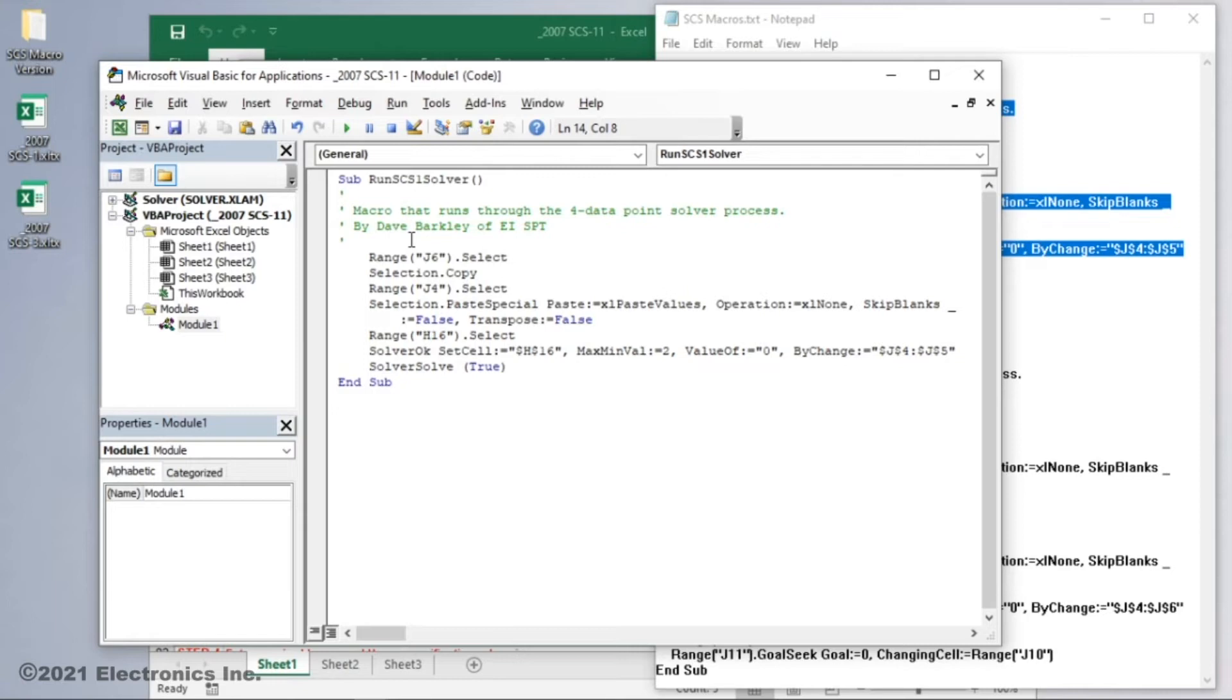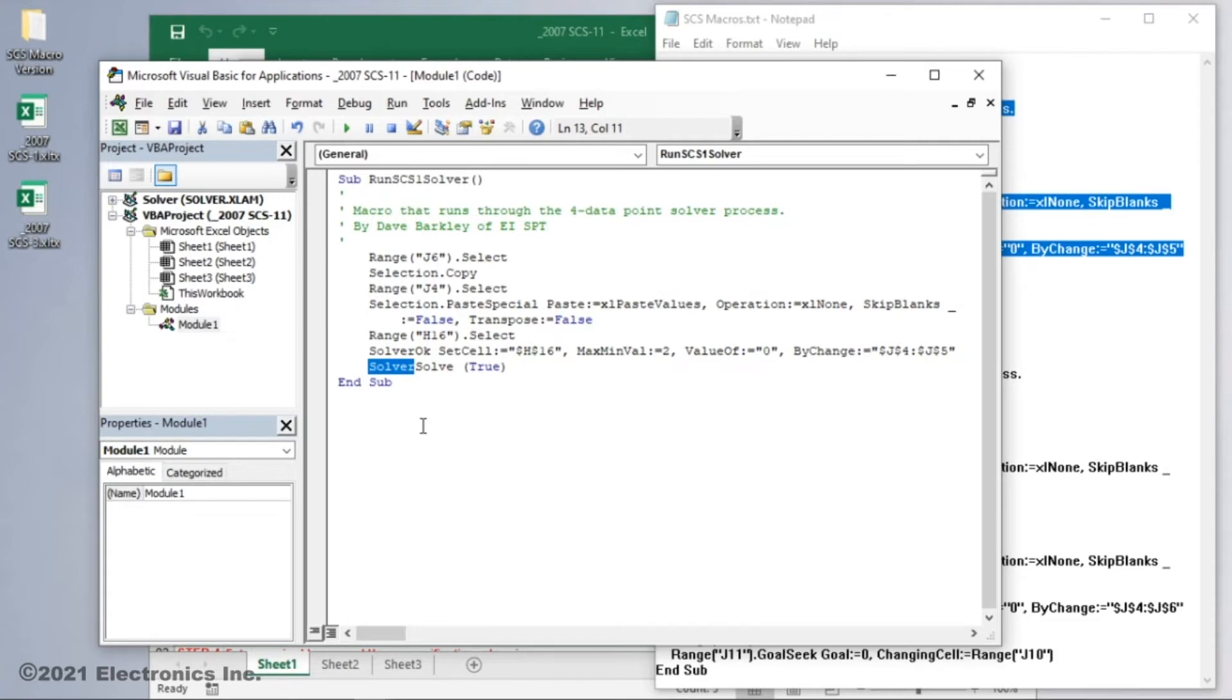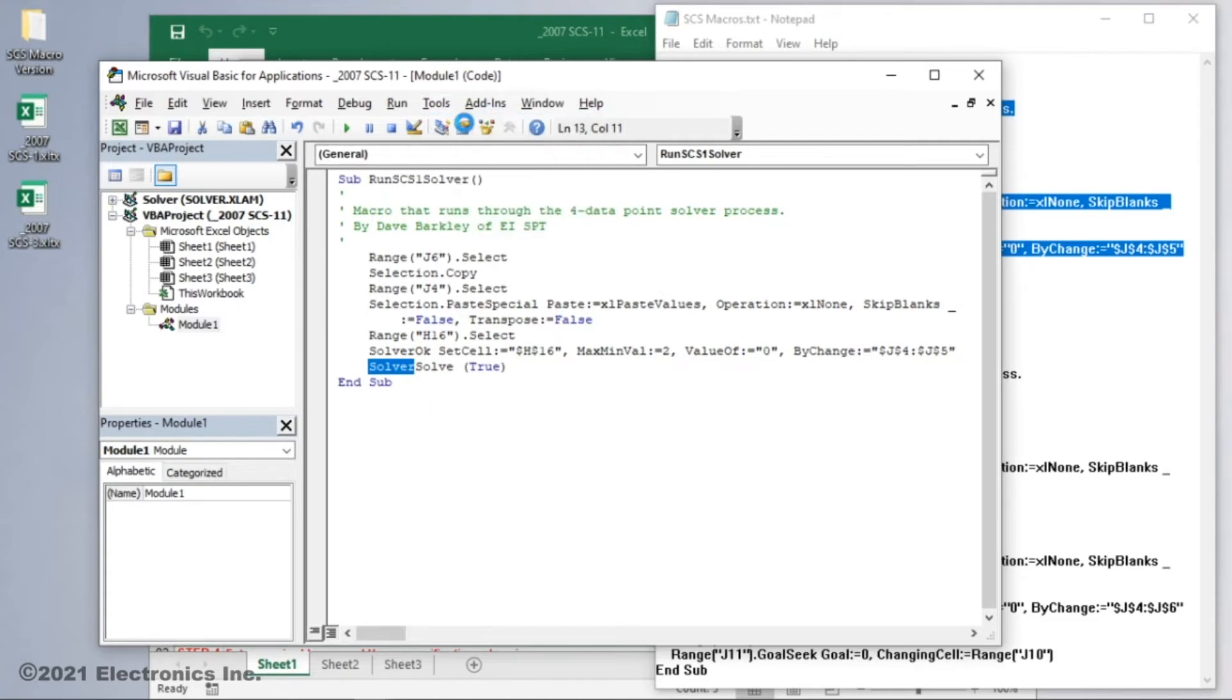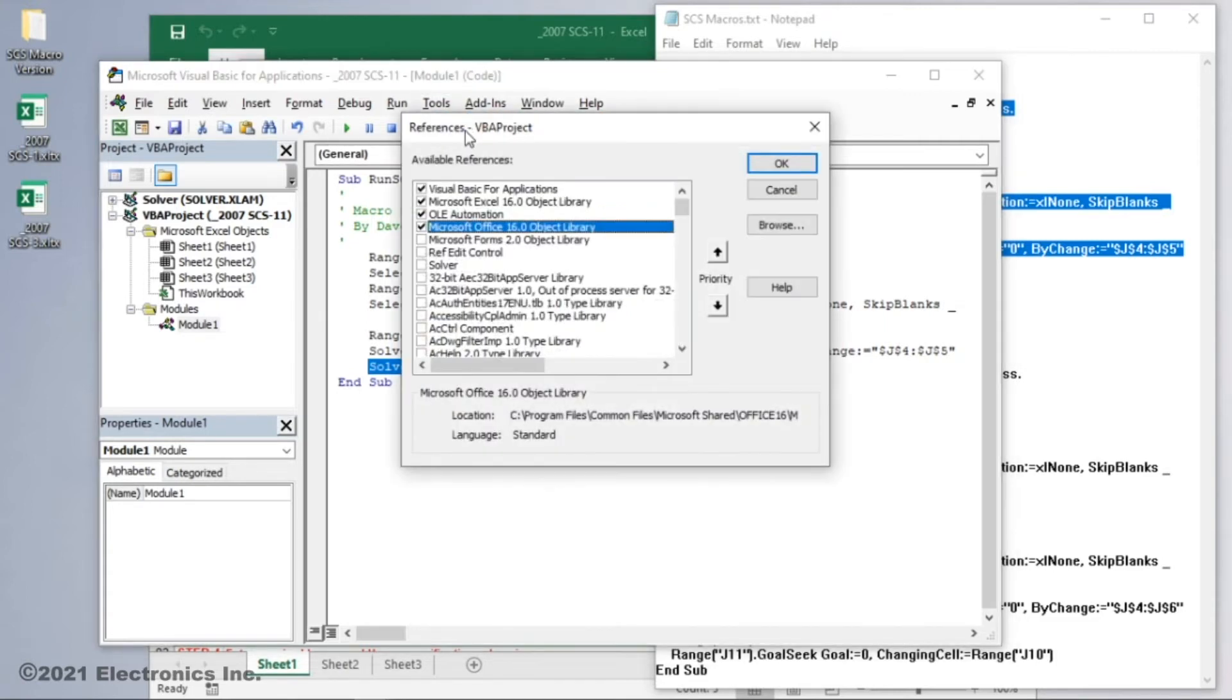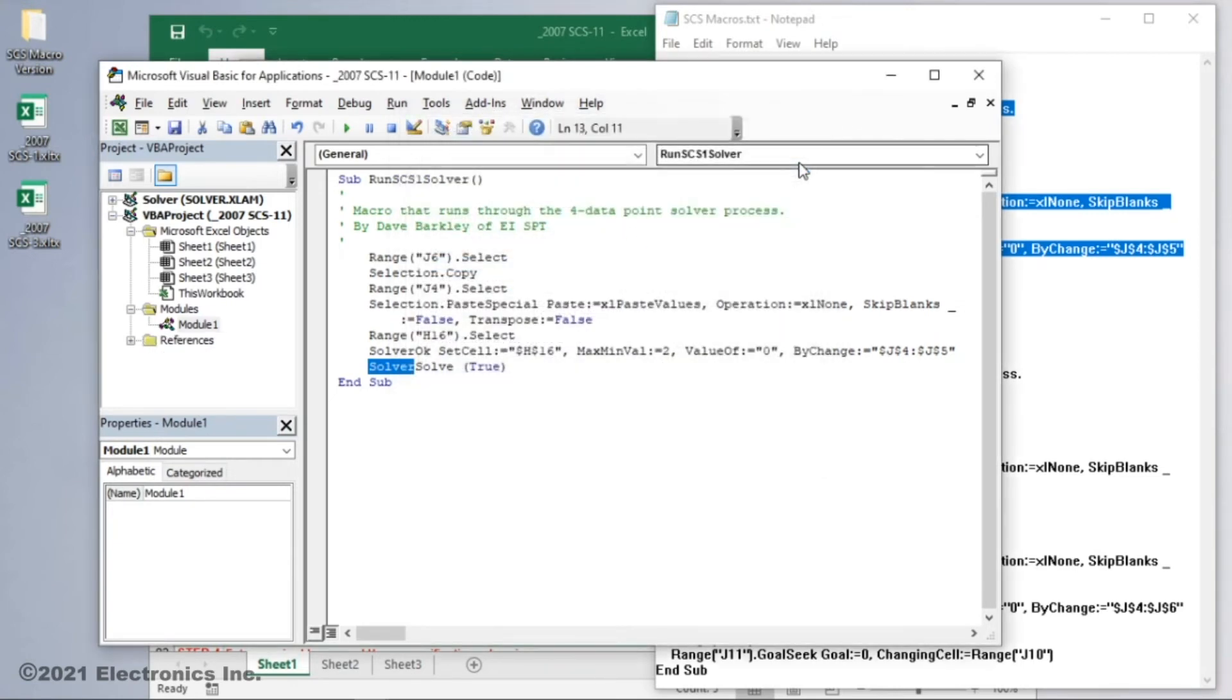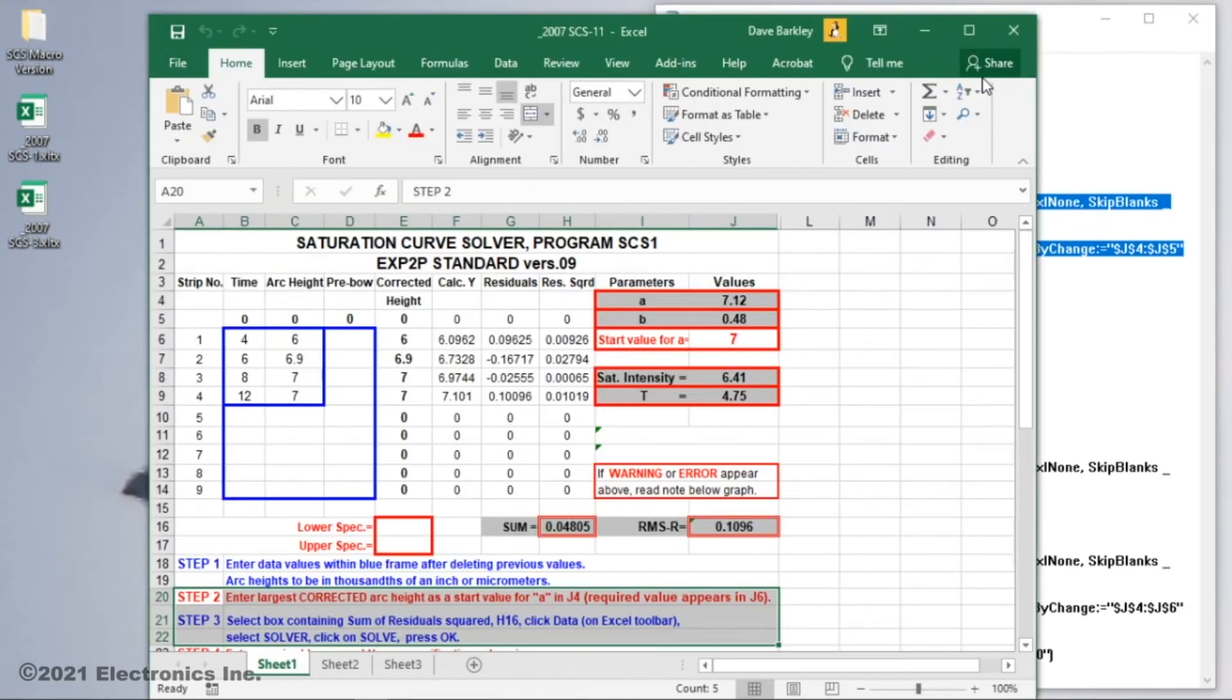Before leaving the macro editor, we have one more thing to do. The macro doesn't know what to do with the solver command, so we need to make a reference for it. To do this, we go to the tools menu, select references, put a check in the box next to solver, select ok, then close the macro editor. I'll also close the text file to get it out of the way.